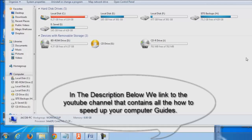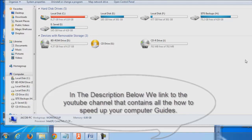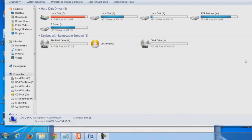Hi, this is Jacob with PCTechGuide.com and this is part four in our video series of how to speed up your slow computer, because there isn't just one reason why your computer is slow.